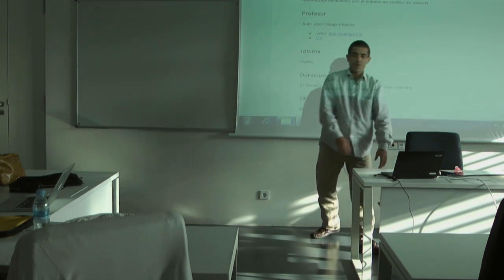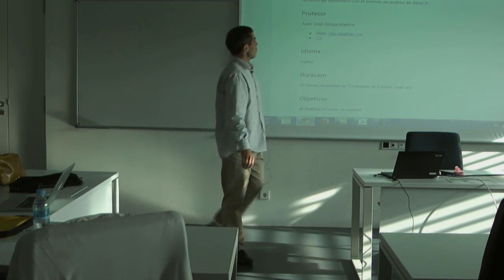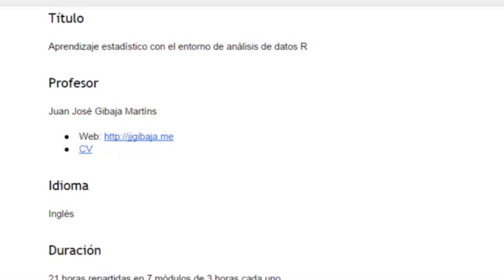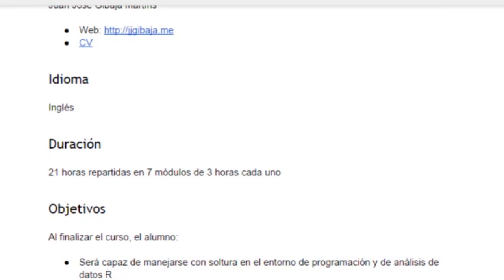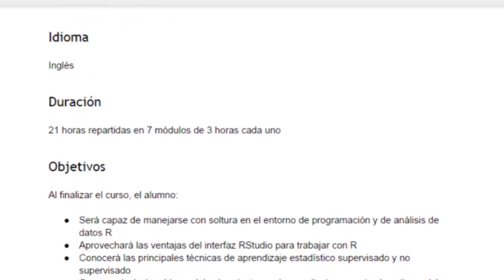The name of the course is Aprendizaje Estadístico con el Entorno de Datos, Analysis de Datos R, that's Statistical Learning with the R Environment. This is my name and you have a CV here and my webpage if you want to, if you are curious about it. The language is going to be English. It's going to be 21 hours in 7 sessions of 3 hours each.